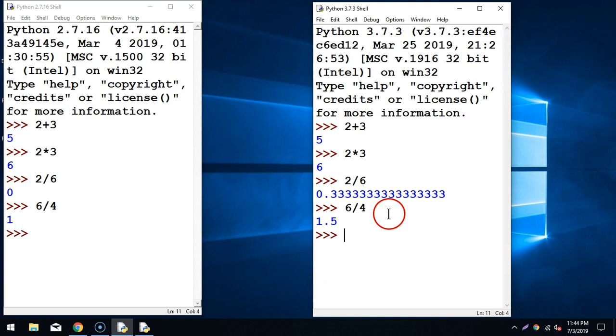So now that you have installed Python on your system, we are ready to code. This was the installation on Windows. I'll also create a video for installation on Macintosh. If you have a Mac, you can watch that video; otherwise you can skip the next video for Macintosh installation.